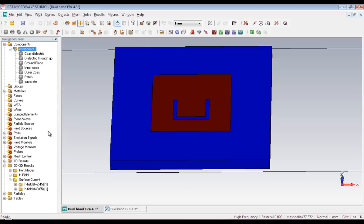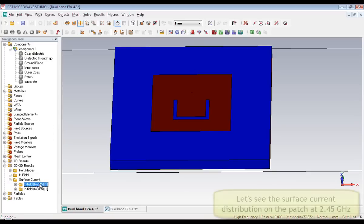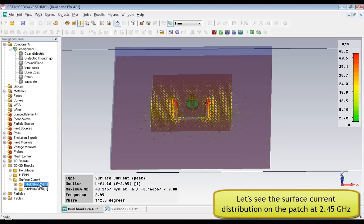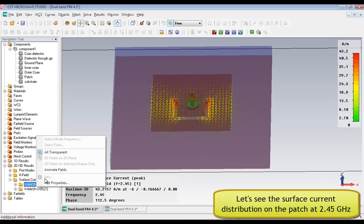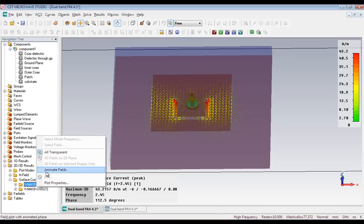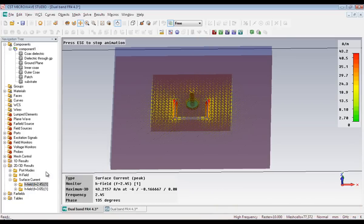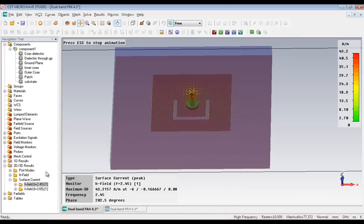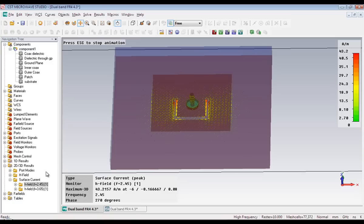The antenna resonates at 2.45 and 3.65 GHz. The surface current distribution at 2.45 GHz is right now on the screen, and the current is flowing in almost the entire patch.